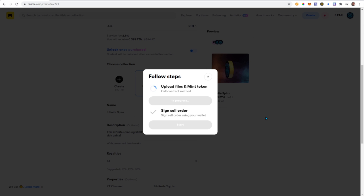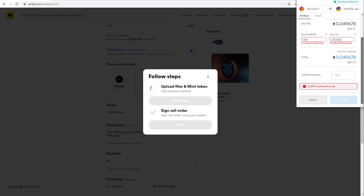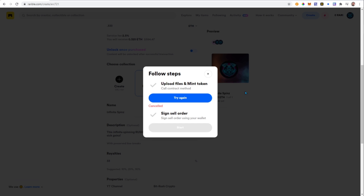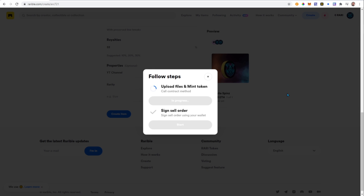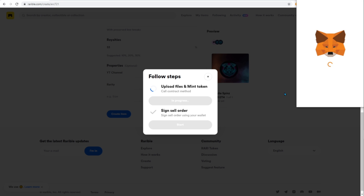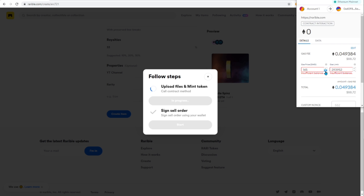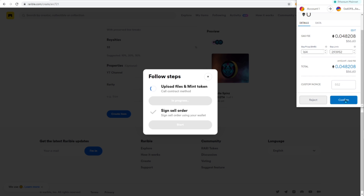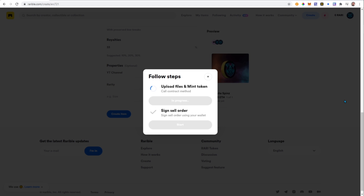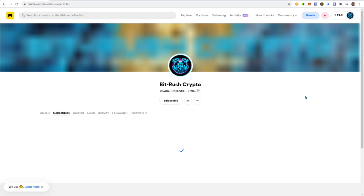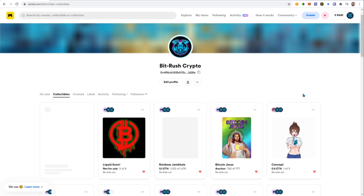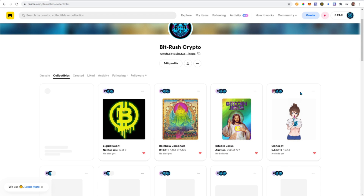When ready, click Create Item. You'll need to complete two transactions: one to sign the minting and a second to sign the sell order. Make sure you have enough ETH in your wallet — it looks like I don't, so I'll reject that and add a little ETH before completing the transaction. Once confirmed, wait for the process to complete on the Ethereum network. Then sign the sell order and wait for that transaction to finalize.